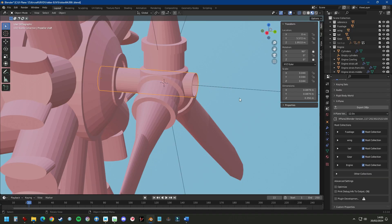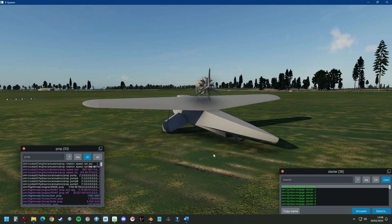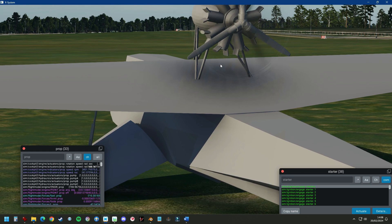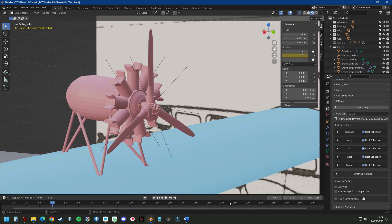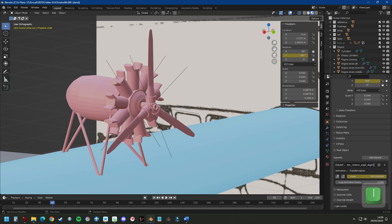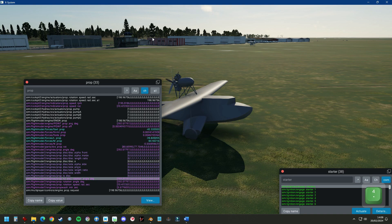So back to Planemaker — we copy and paste this data ref and add an animation. At first it's not working because this data ref has multiple engines. To tell X-Plane we need engine 1, even though we only have one engine, we still have to put 0 in square brackets — 0 for the first engine, 1 for the second, 2 for the third, and so on. We load this again and now it's working.